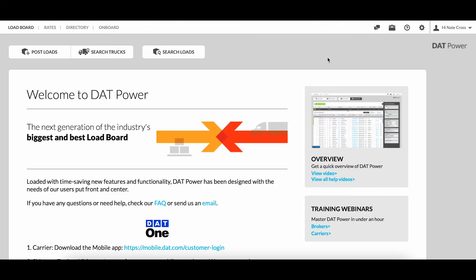Hey guys, welcome back to Freight 360. In this week's video we've got a special one - we're going to be showing you a how-to video, specifically how to post a load on the DAT load board.